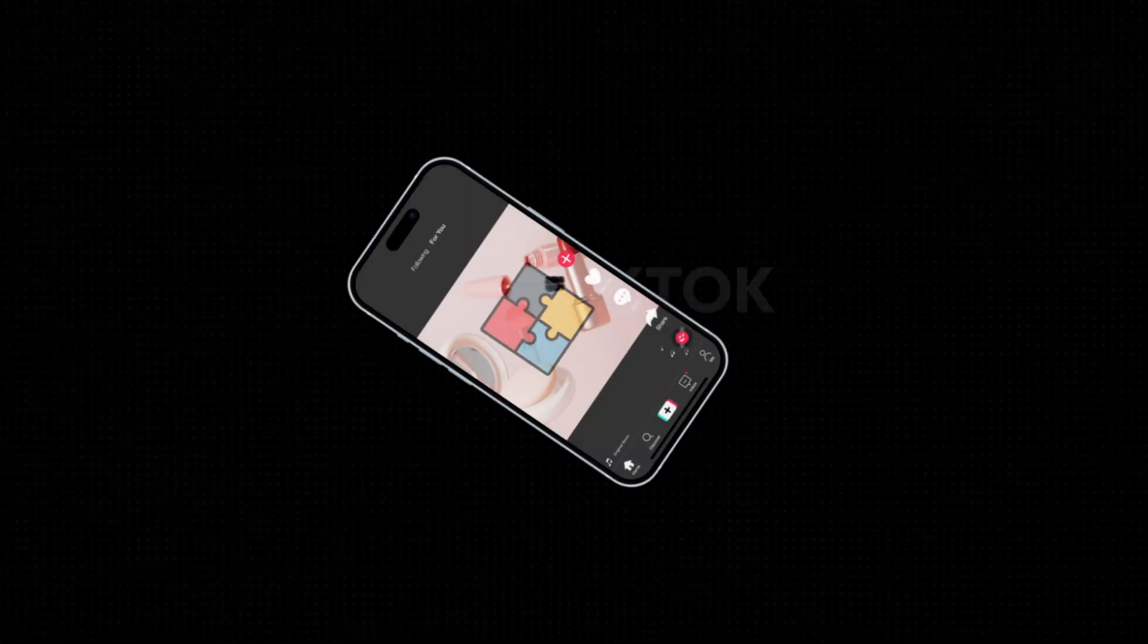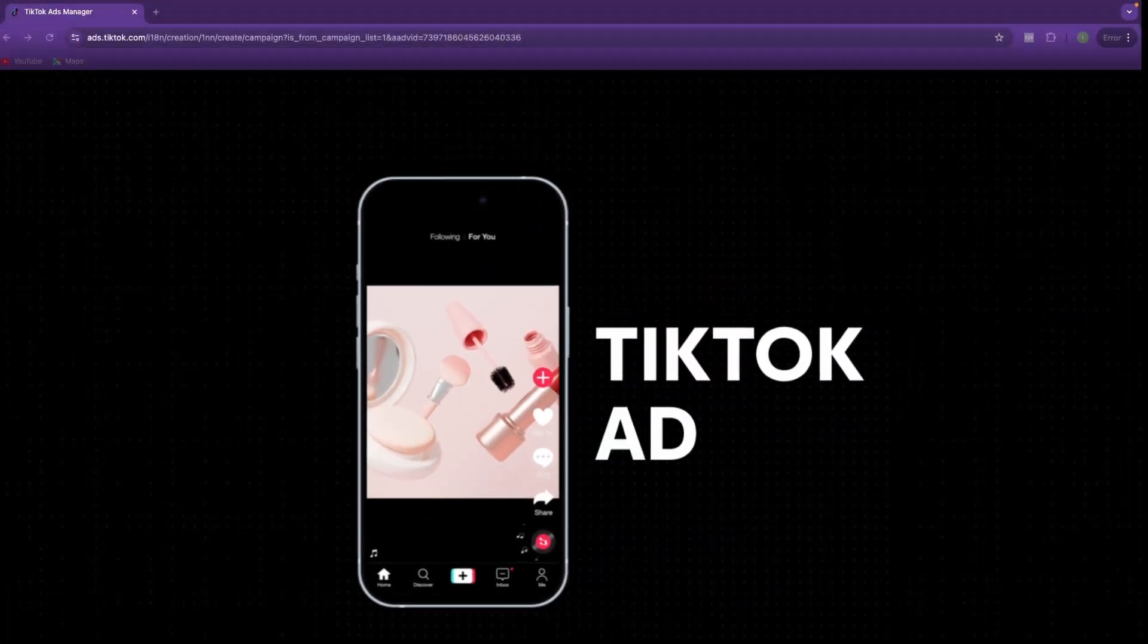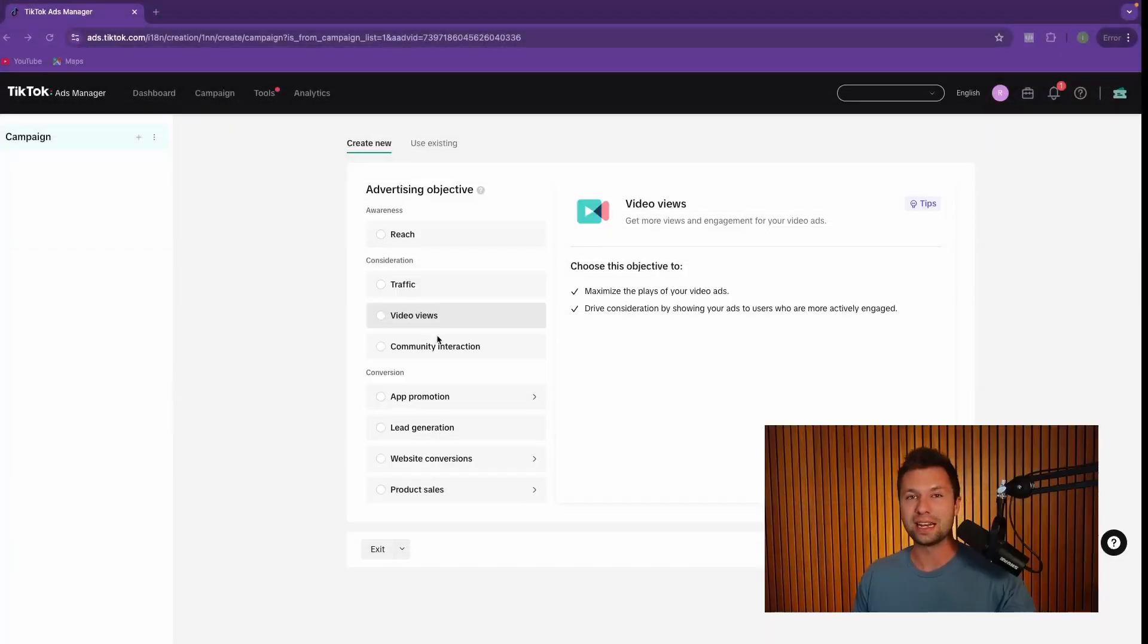In this video, you are going to learn to set up your first TikTok ad step-by-step. Let's jump right in.